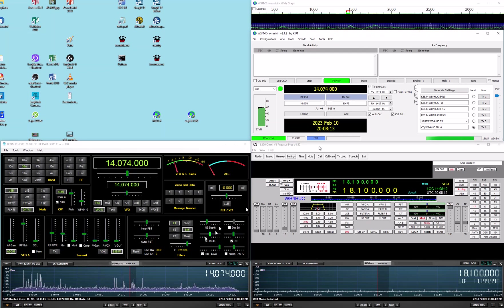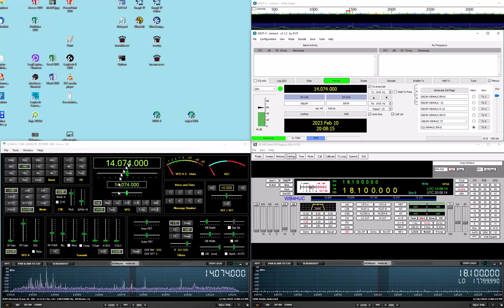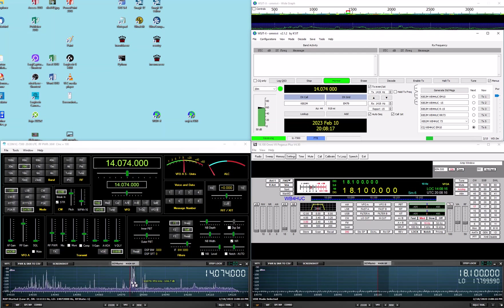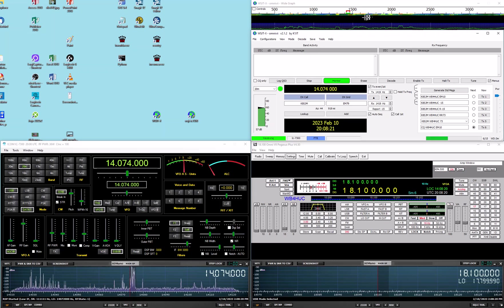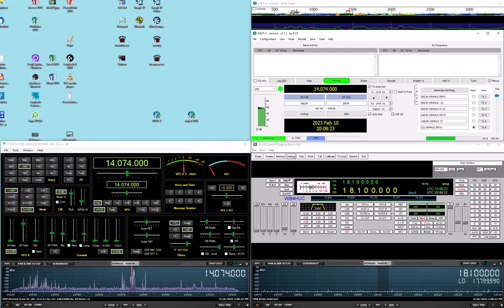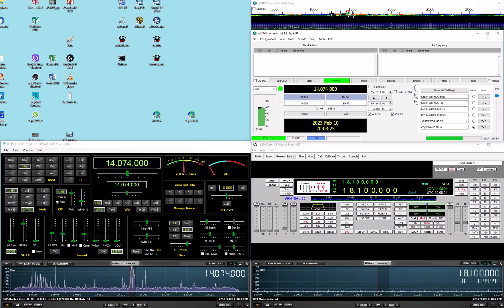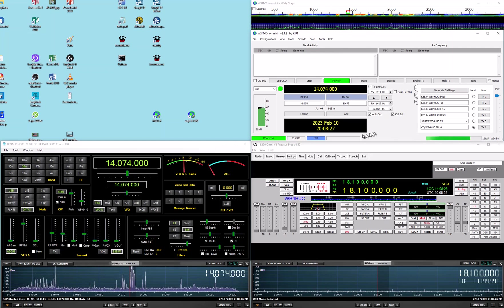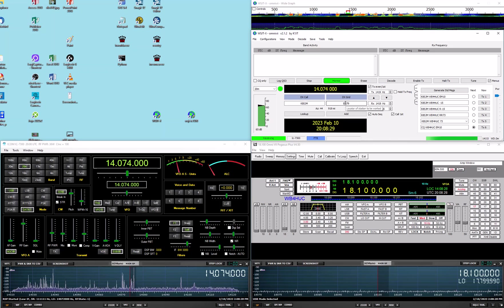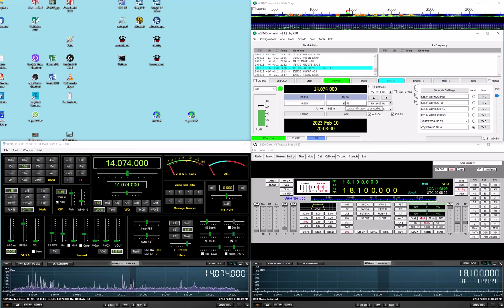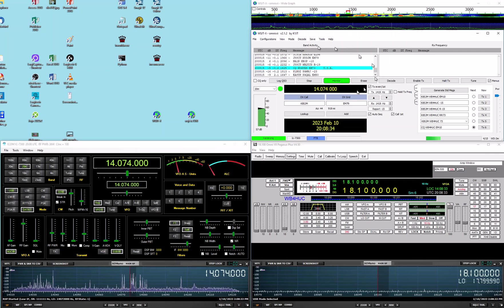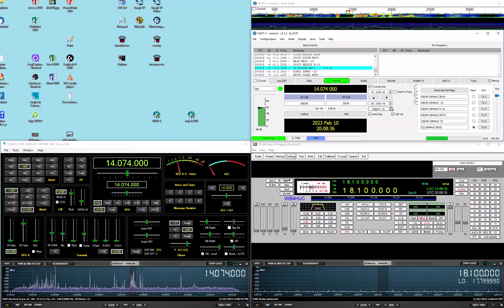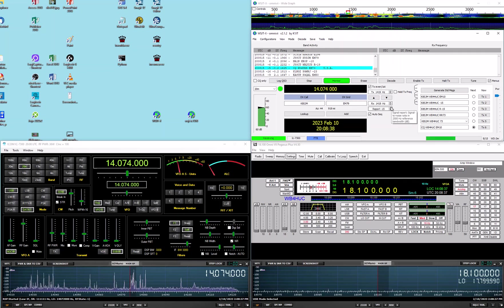So, you can see we're on 20 meters here, we're on 20 meters, you can see the signals in the pan adapter and then you can see the signals in the pan adapter up here and when it gets done it'll show what it's decoded.